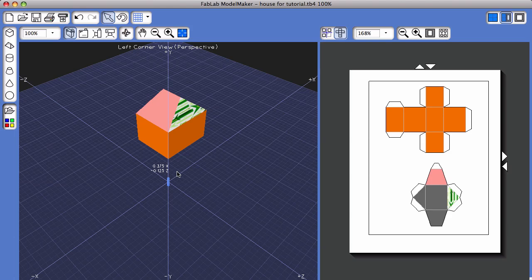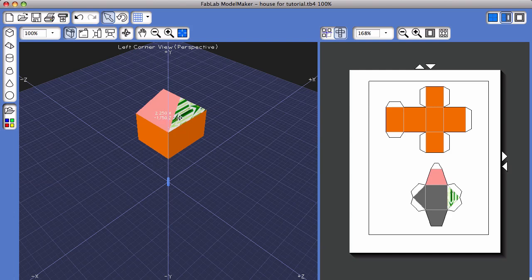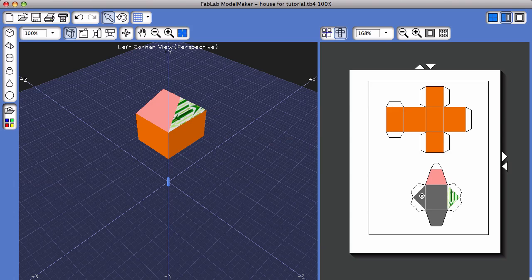This tutorial is going to go over how to print and fabricate a design created in FabLab Model Maker. You'll notice I've created two shapes in the 3D area. The corresponding shape nets appear in the print view area.